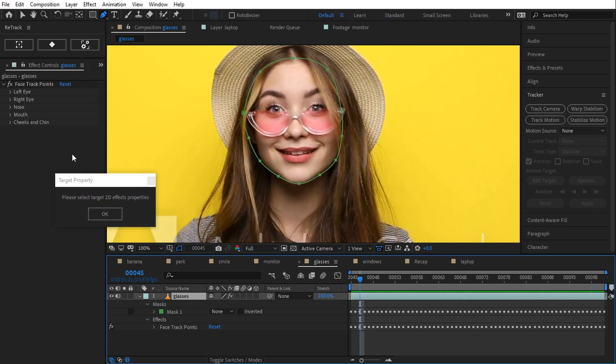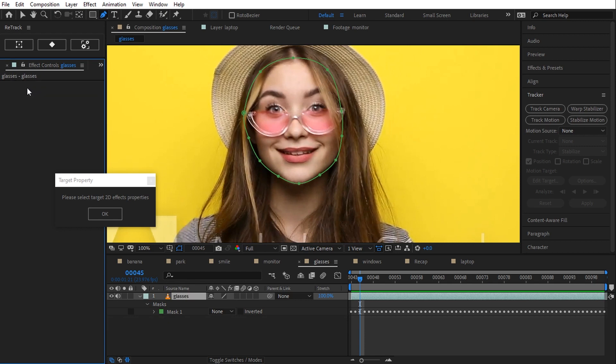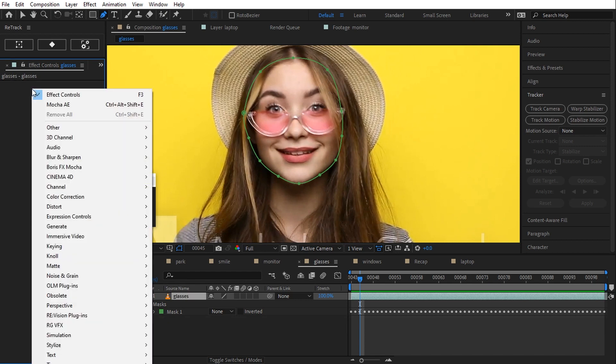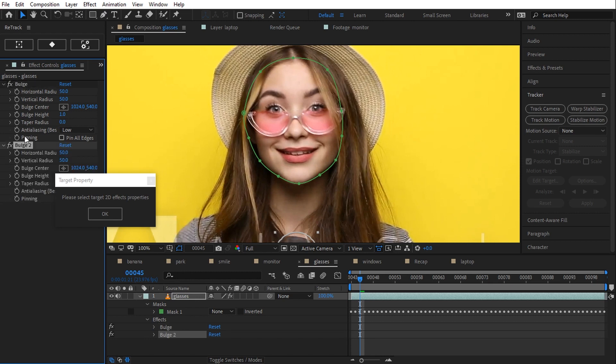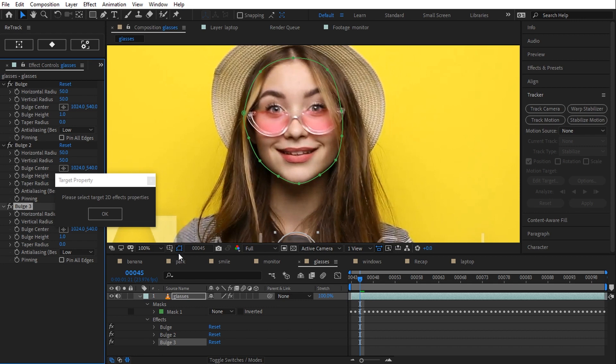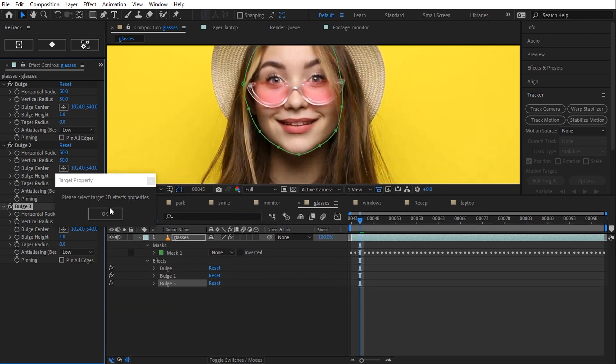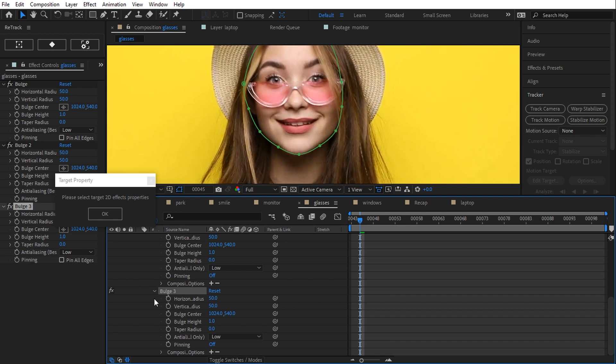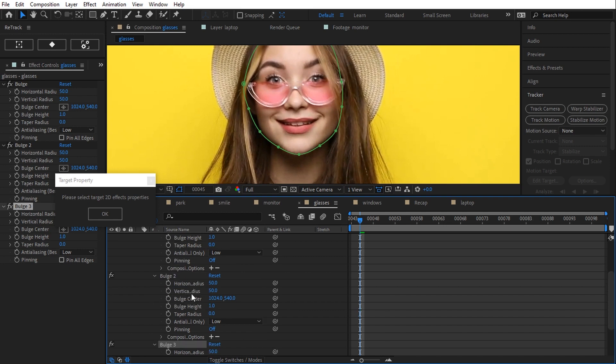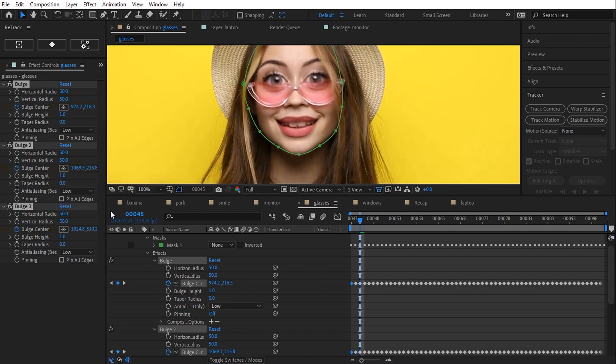Now I select the effects properties output. Of course, retract doesn't know which effect property, so it asks to select one. They must all be 2D properties. I still have to add the effects, so I select the layer and I remove the face tracking and I add a distort bulge effect. I duplicate the effect two times, so they are three, one for each tracked point. Because I tracked three points, retract will need three selected properties. Bulge center one, two and three. Every single bulge center got its tracking position.